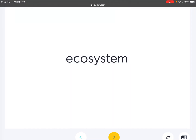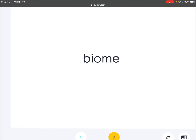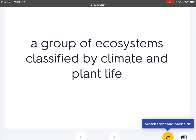Ecosystem: An association of living organisms and their physical environment. Biome: A group of ecosystems classified by climate and plant life.